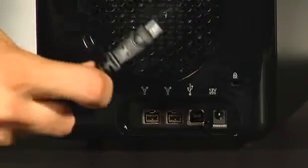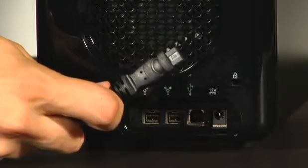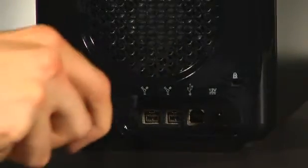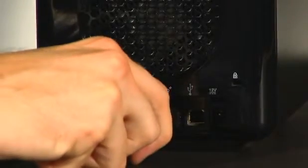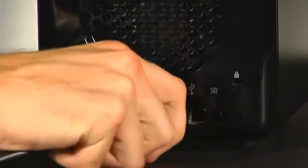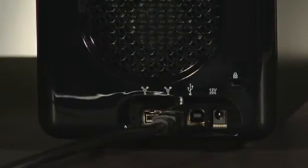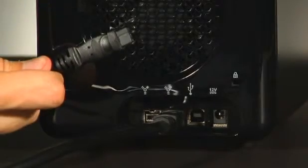If you are using Firewire 800, connect one end to Drobo and the other to your computer.